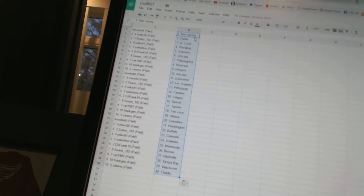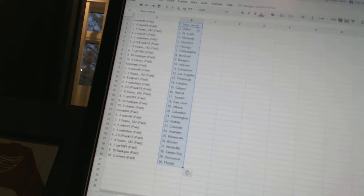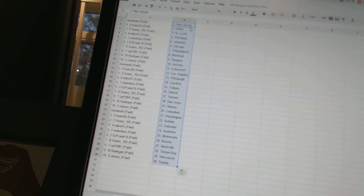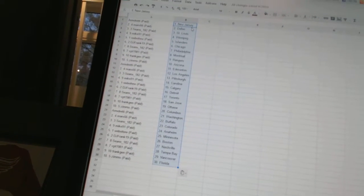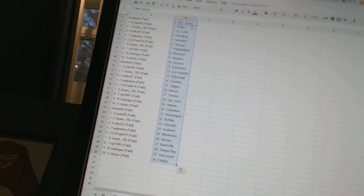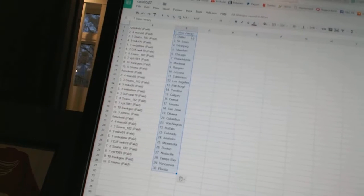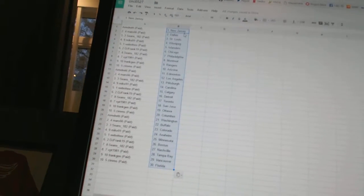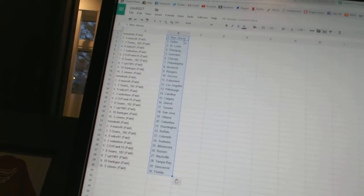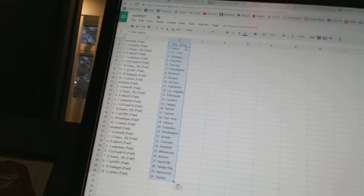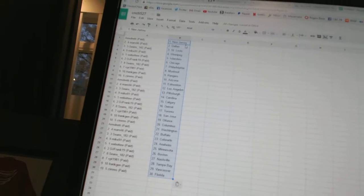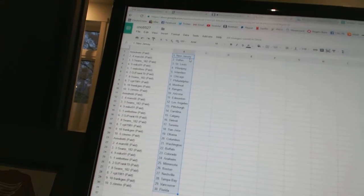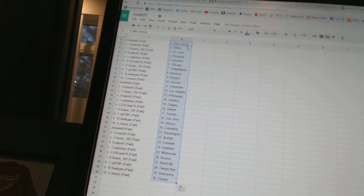Zim's has Columbus, Armdreddy has Washington, Mars 66 is Buffalo, Sean's 182 is Colorado, Mike 91 has Anaheim, Webber 2 is Minnesota, DJ Frank 19 is Boston, Sean's 182 is Nashville, VPT 1981 has Tampa Bay, Frank Jen has Vancouver, and Zim's has Florida.